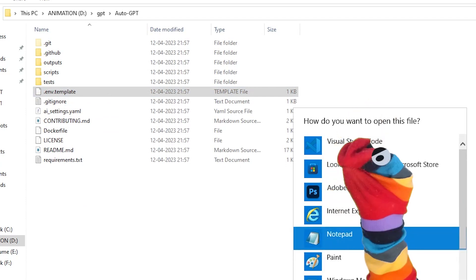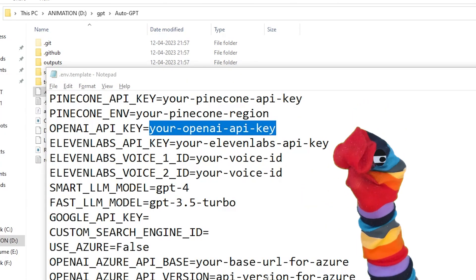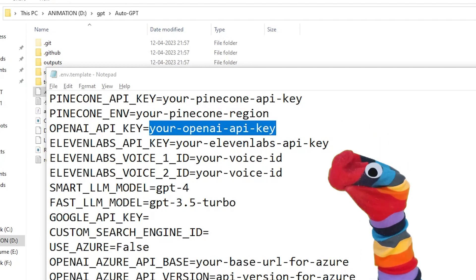Open the .env file in a text editor. Replace 'your-openai-api-key' with the API key you get from your OpenAI account. You can change more but you don't need to.